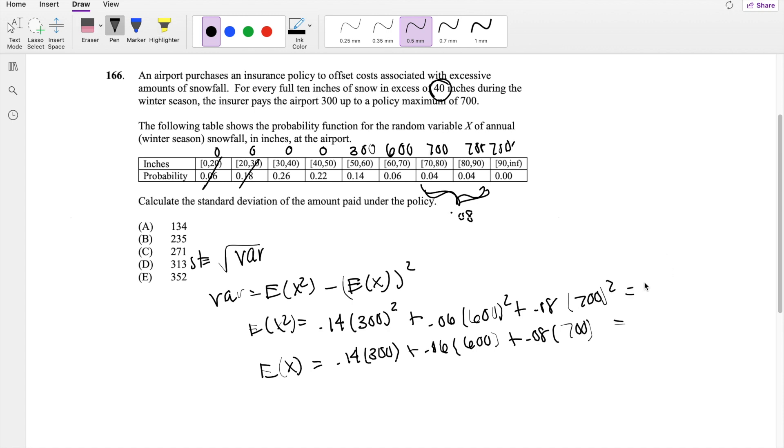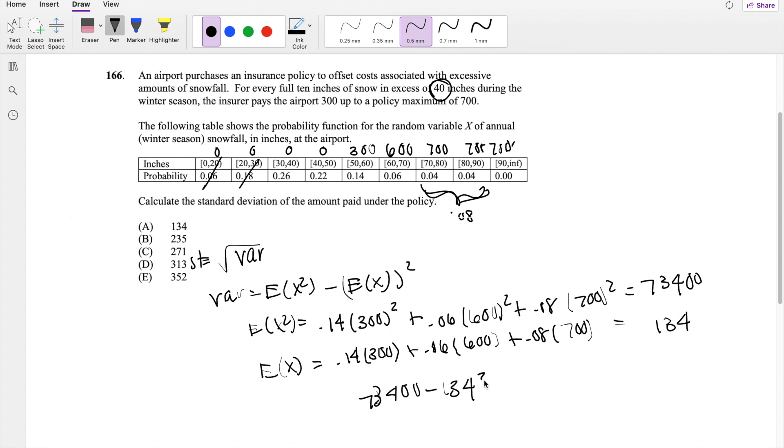So this is equal to 734,000, and this is equal to 134. So plugging into our variance formula, you get 734,000 minus 134 squared.